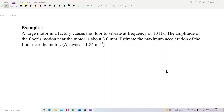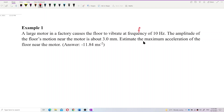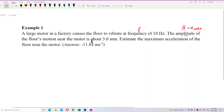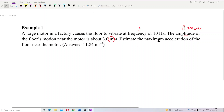A large motor in a factory causes the floor to vibrate at a frequency of 10 hertz. The amplitude of the floor's motion near the motor is about 3 millimeters. We need to estimate the maximum acceleration of the floor near the motor. Note that amplitude is the maximum displacement, and it must be converted from millimeters to meters in SI units.